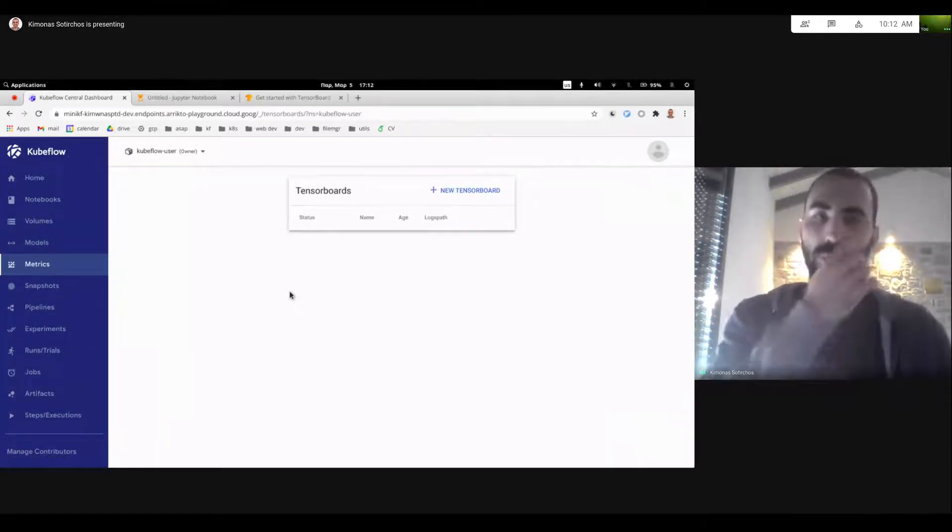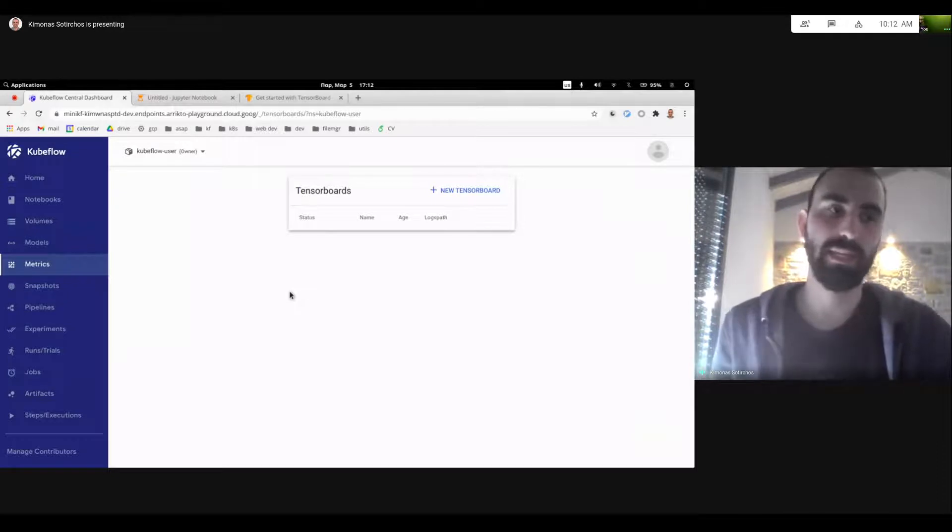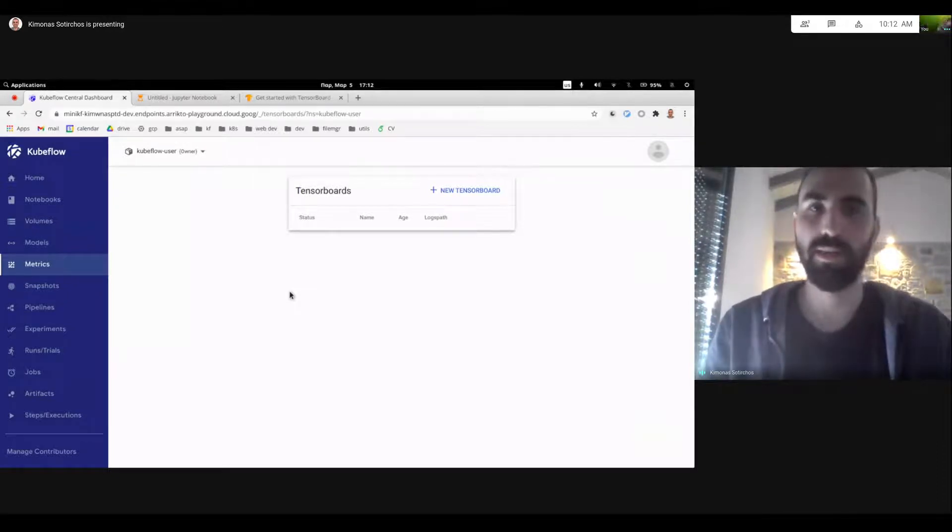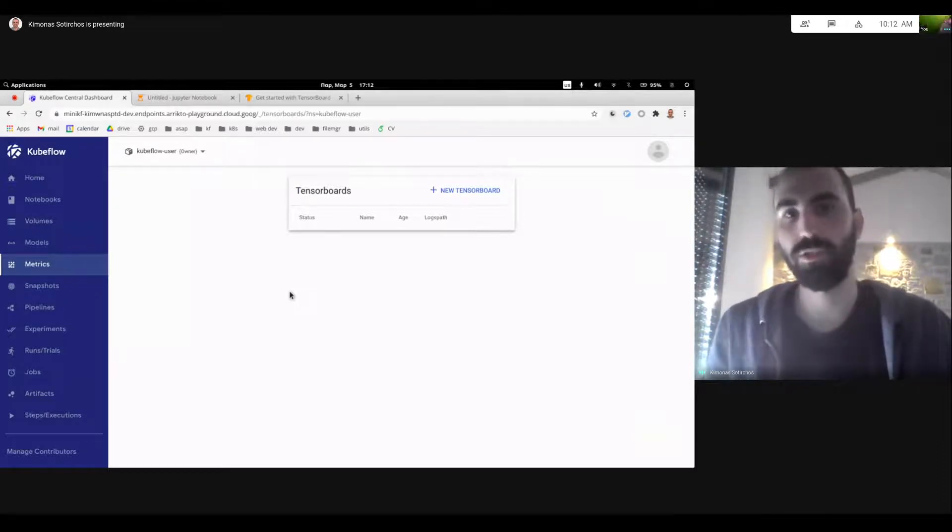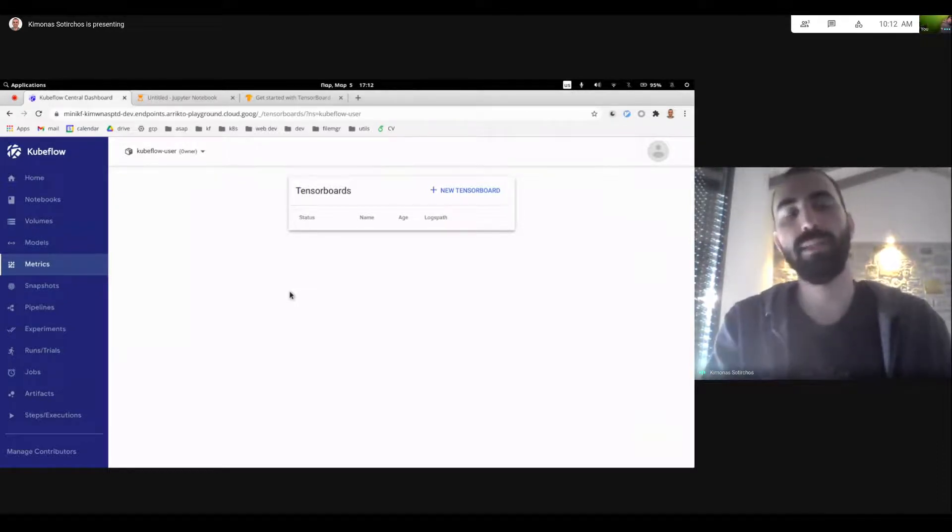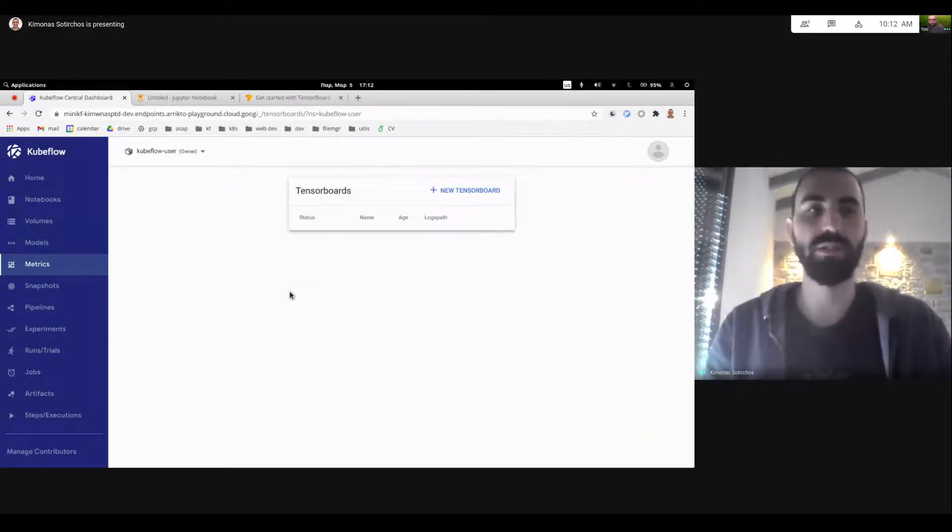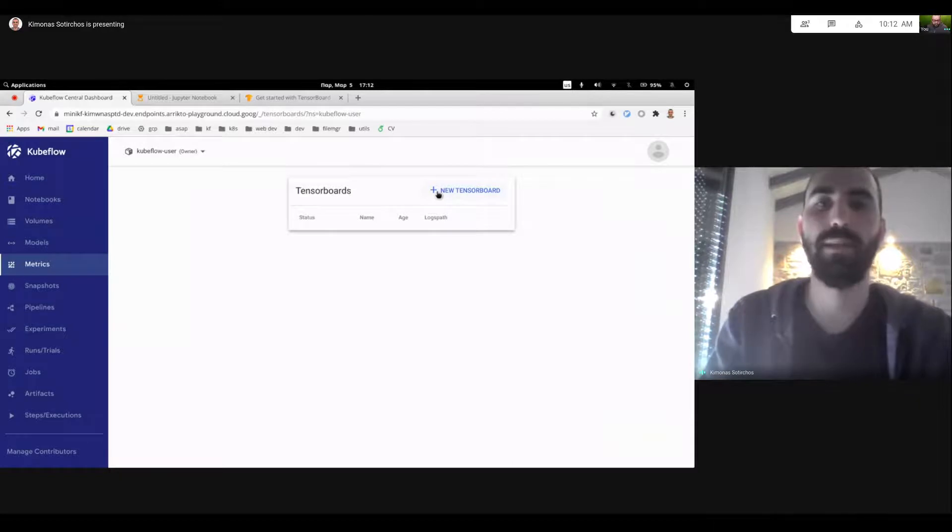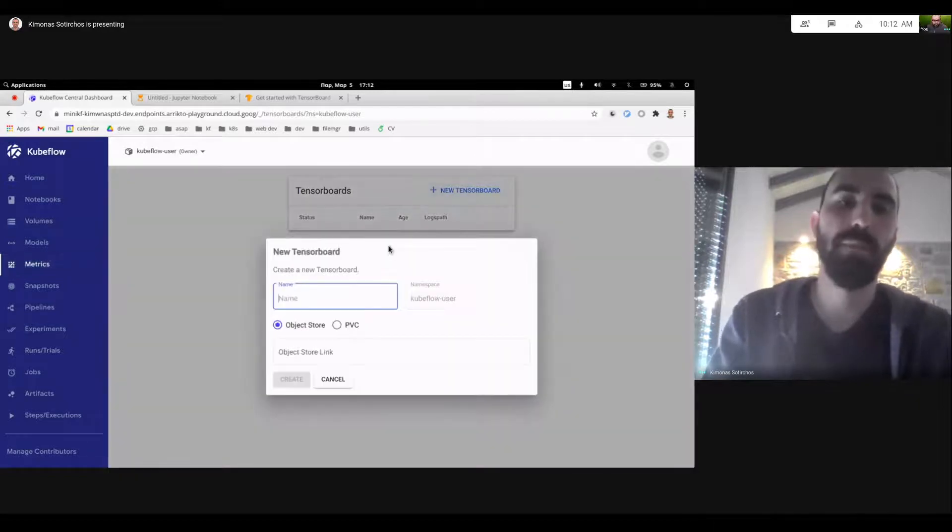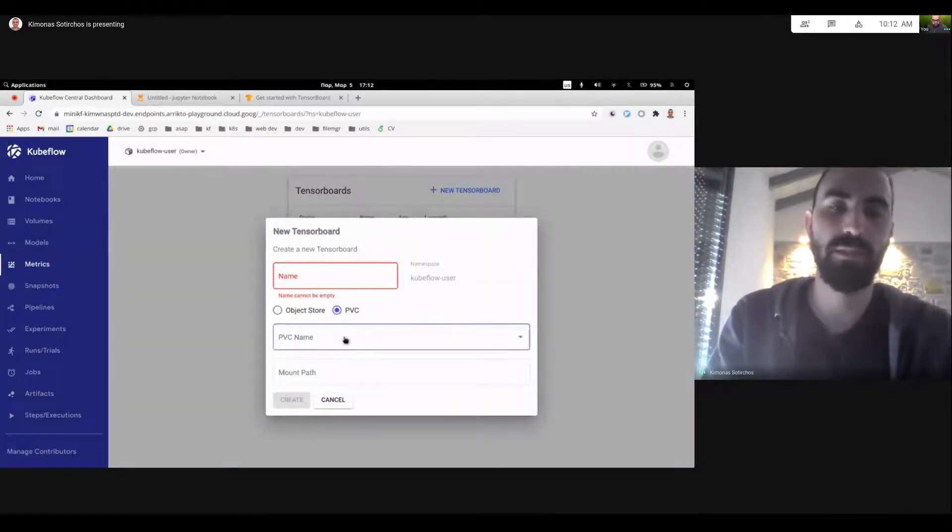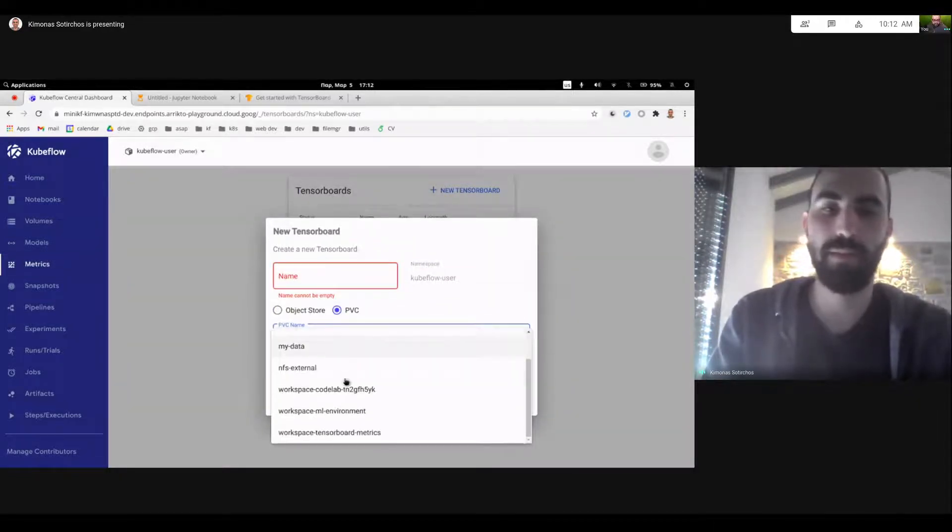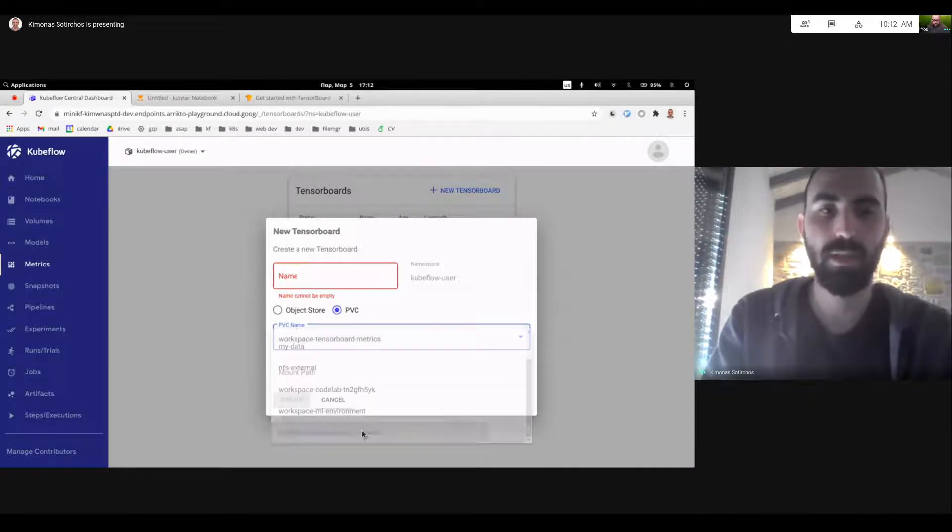And that is, we want to have native support for TensorBoard via a custom resource CRD, a custom resource definition. And essentially we can start a TensorBoard server on its own and actually tell it that, hey, my data lives inside of a PVC and it's under this path. So this is my workspace.